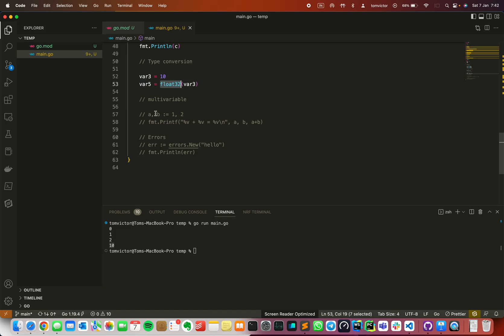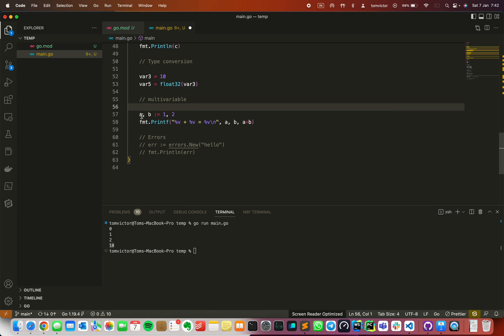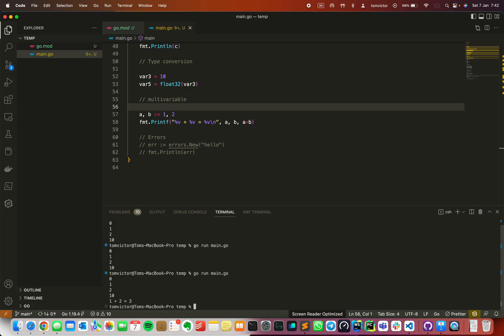Then we can declare multiple variables. Like a, b, then short syntax, equals 1 and 2. If we print it and save it, as you can see, 1 plus 2 equals 3.